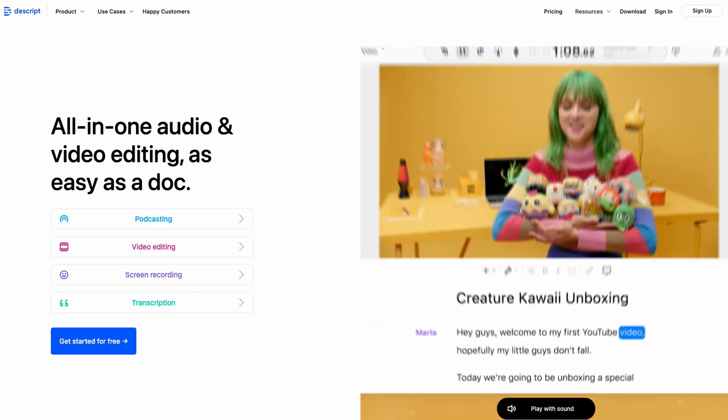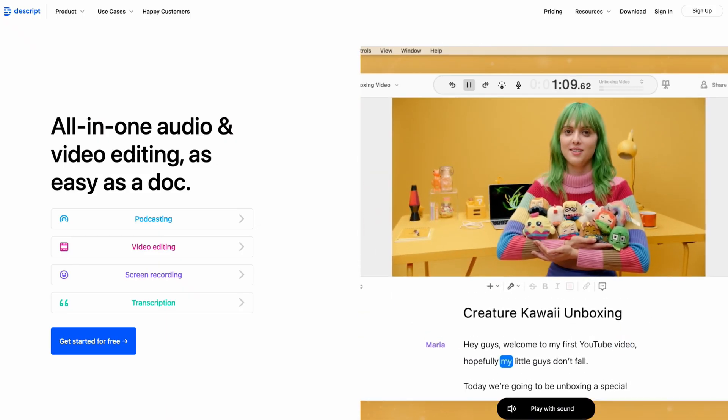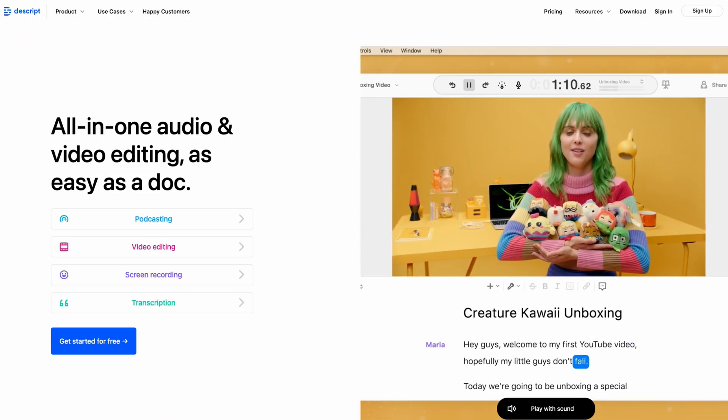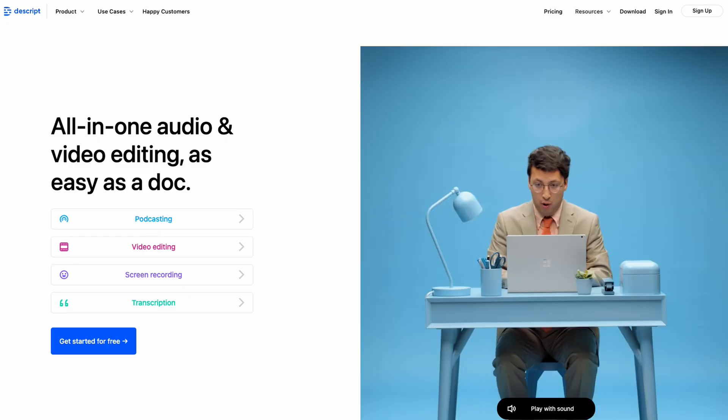I've been using an AI voiceover tool called Overdub from Descript. Descript is not paying me and this is not a sponsored video. Everything you're about to hear is my actual opinion, good or bad. The concept behind Descript is actually super interesting, but it's a little hard to understand at first glance because it's not like anything you've ever used before.